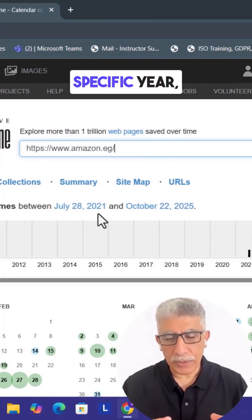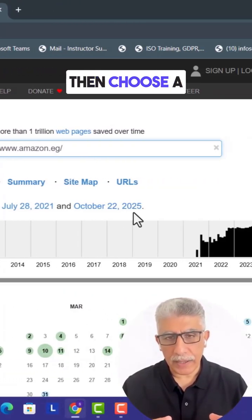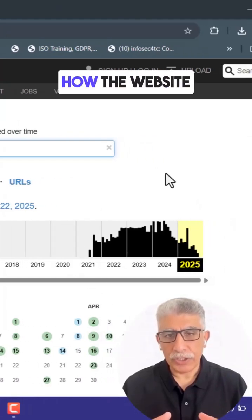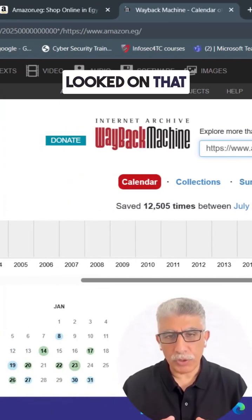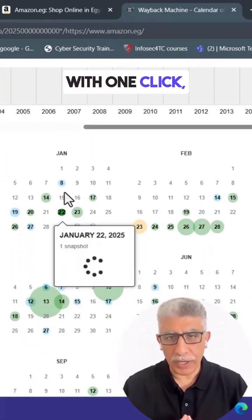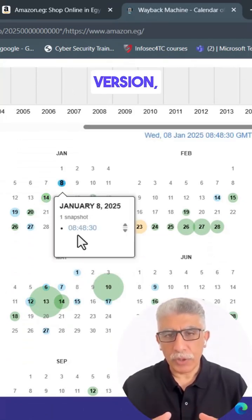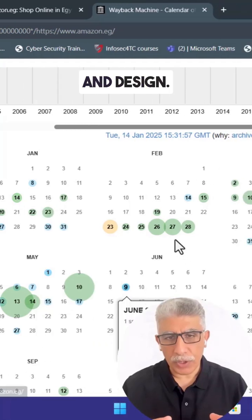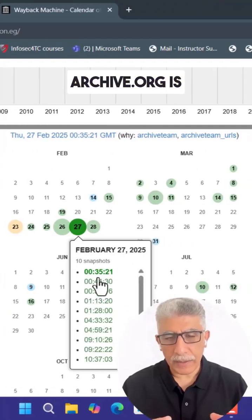Click on a specific year, then choose a highlighted date from the calendar to see how the website looked on that exact day. With one click, you are instantly viewing the archived version complete with its original layout, content, and design.